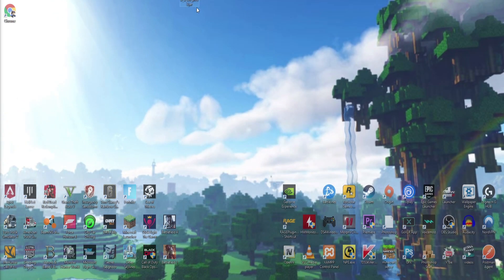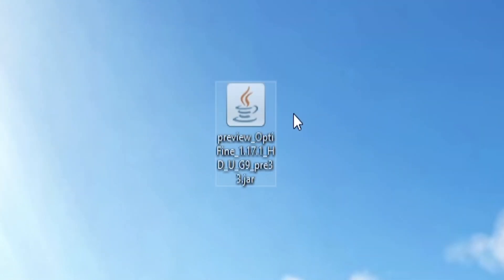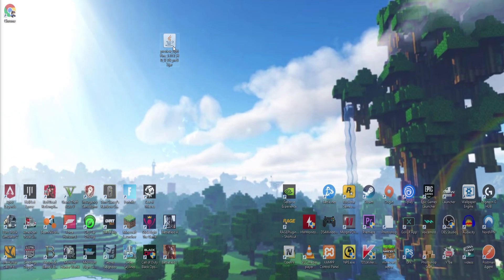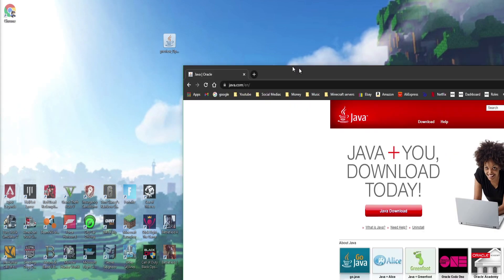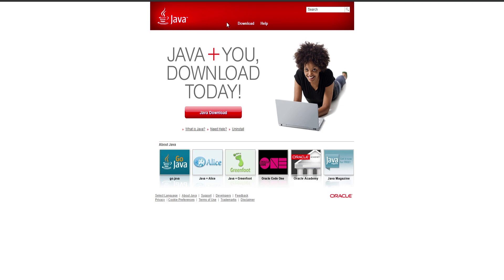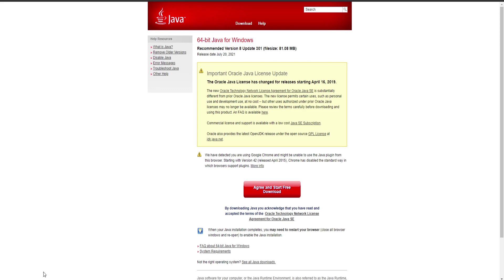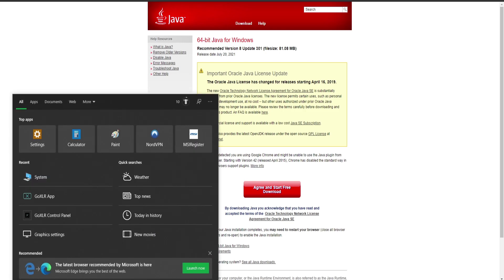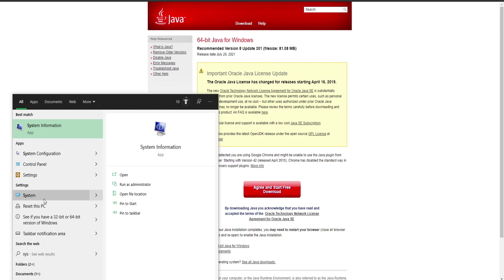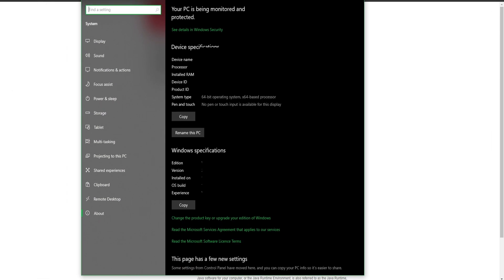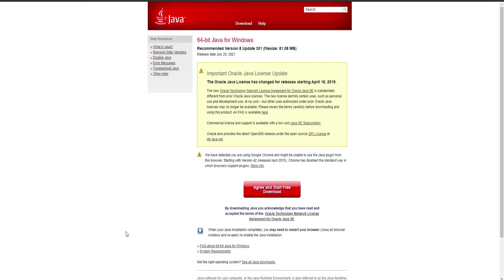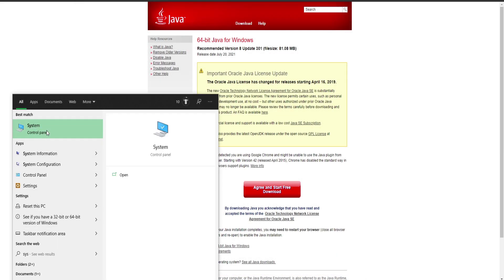Once it's finished downloading, drag it to your desktop. You can close the browser page. You should have a JAR file with a little coffee mug icon. If your file doesn't look like that, it could be because you don't have Java installed — I'll leave a link in the description for that. To check whether you have 64-bit or 32-bit, go to your search bar and type in 'system'.